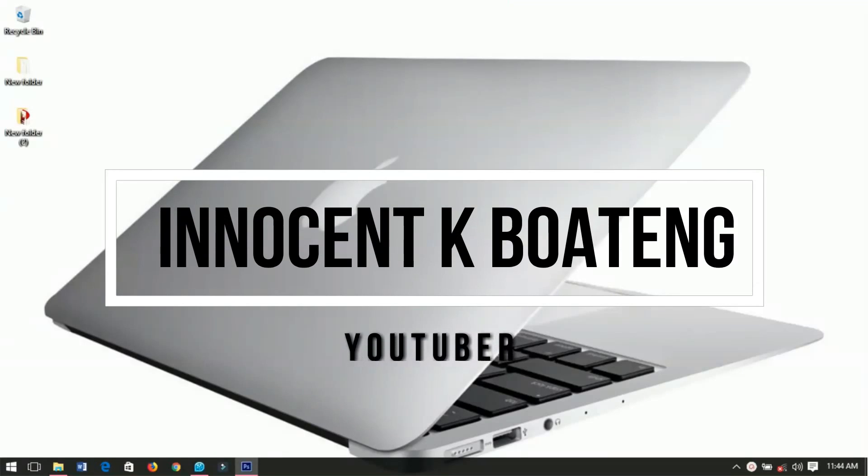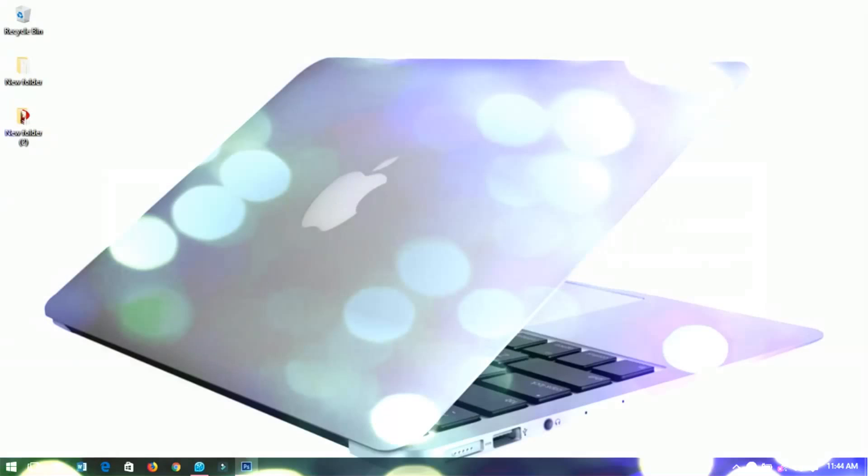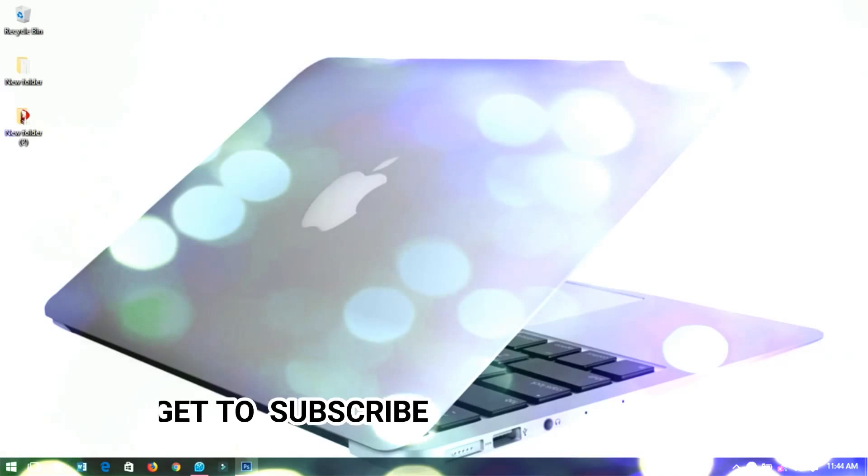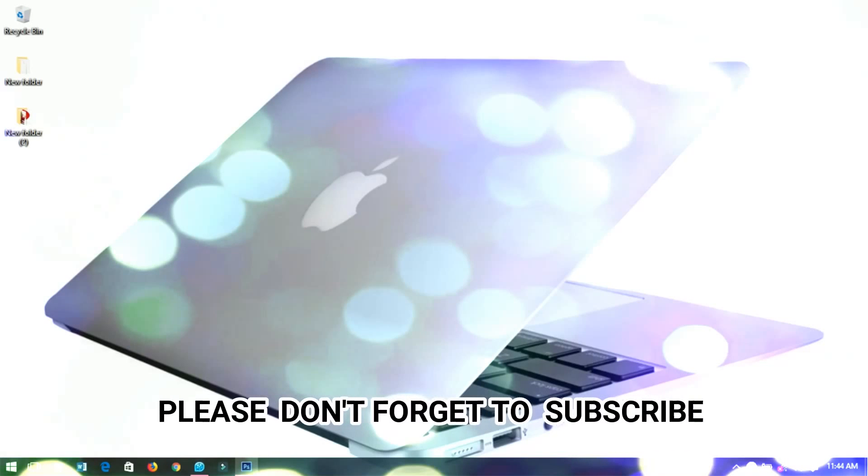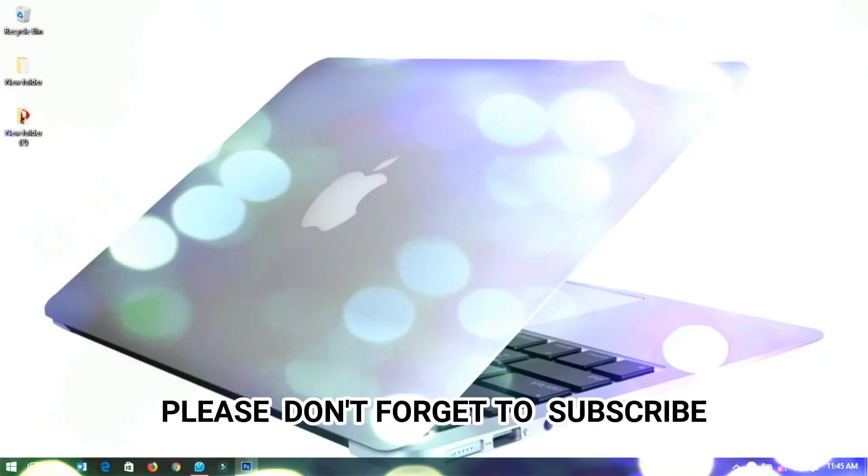Hello everyone, welcome to this channel once again. Thanks so much for clicking on this video. If you are new here, make sure you hit the subscribe button. If you are a returning viewer, thanks so much for coming again. We are in the Christmas festive season and in this video I'll be showing you how to design a Christmas promo flyer in Photoshop. So let's get into the video.